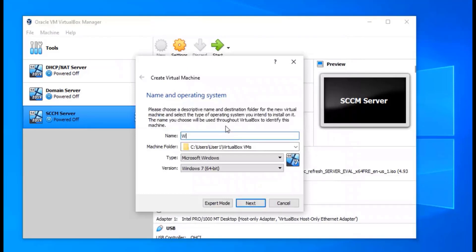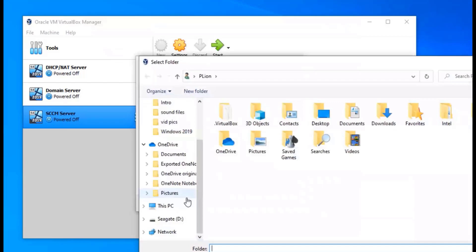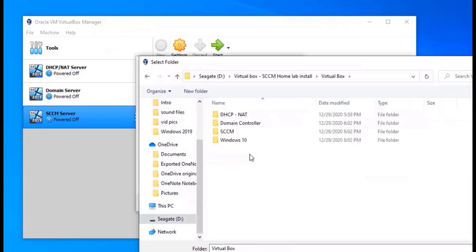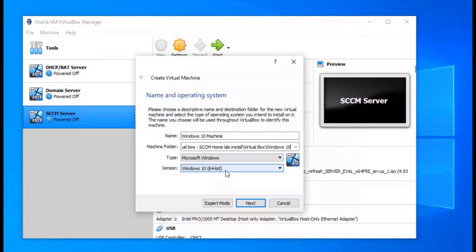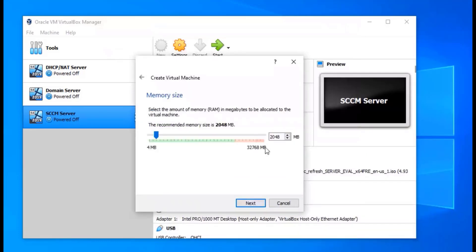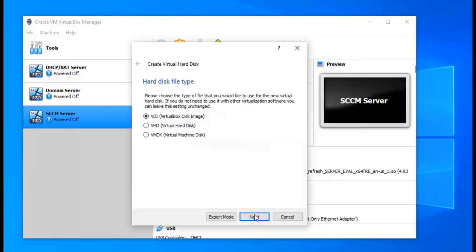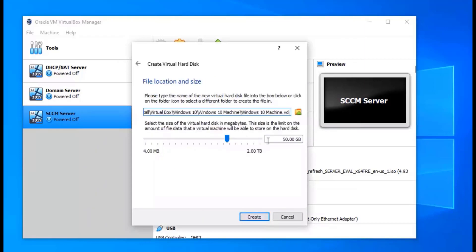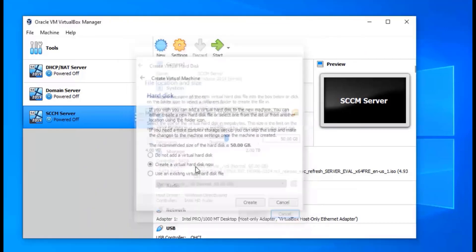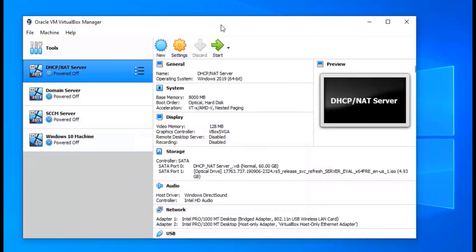Our last machine is going to be our Windows 10 machine. We're going to save that one to a folder as well. We're going to leave it as Windows 10 since that's what we're using. I'm going to leave the RAM at 4 gigs because I'm not really going to do much with it. Then same steps — Next, Next — and we'll leave the disk at 50 gigs for the same reason. Click Create and that one's done.